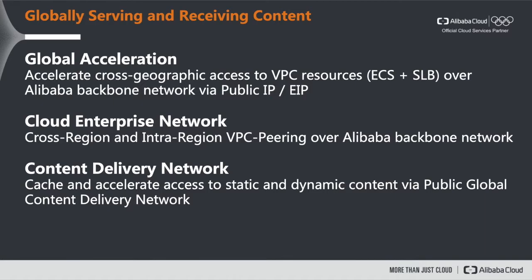So your end users are able to access your resources via a public IP with low latency and zero packet loss. The other option is cloud enterprise network which is about cross-region and intra-region VPC peering over the Alibaba backbone network. Making it very easy to integrate your different workloads in different regions and let them talk to each other.